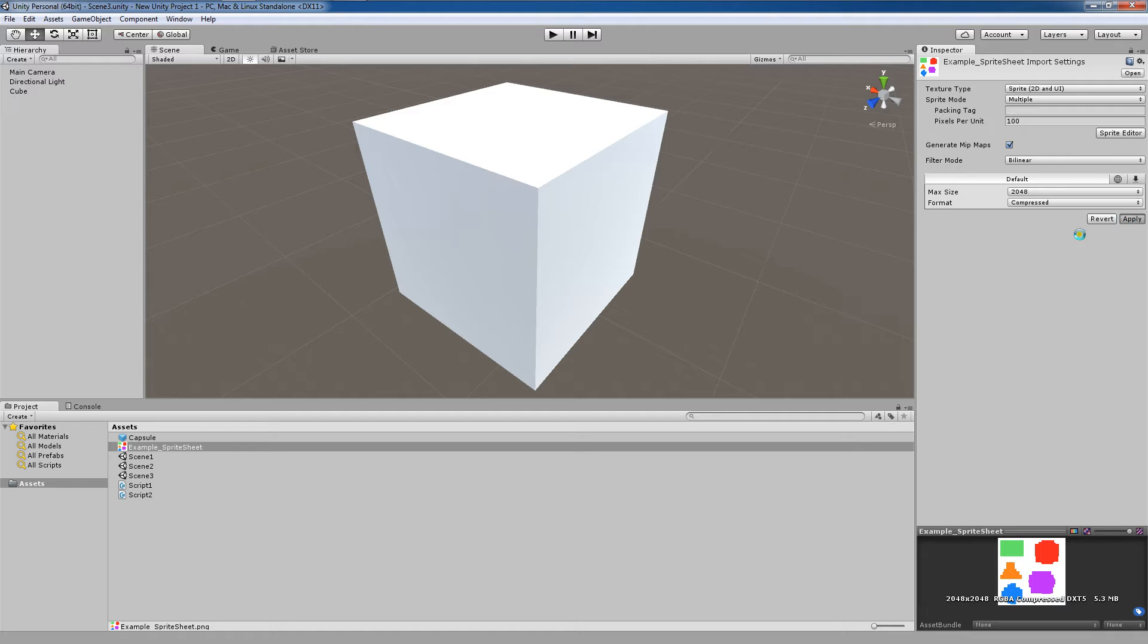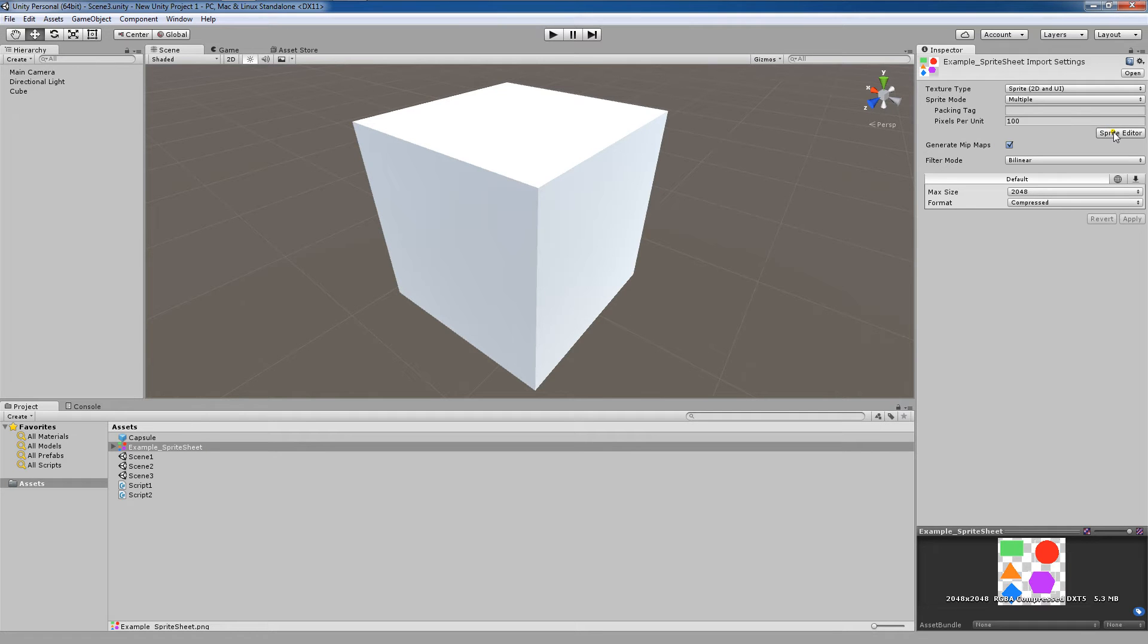Now it'll take a second, but once this gets going, you'll notice that I now see this. So now I can jump into the sprite editor.